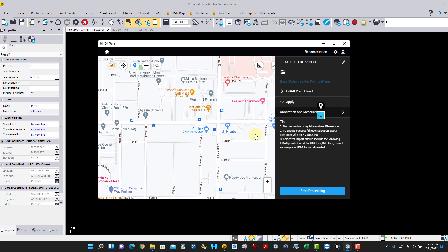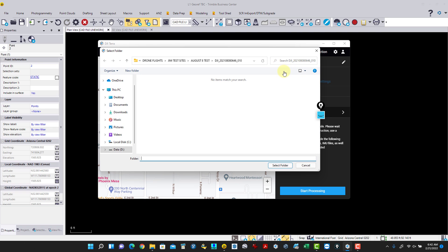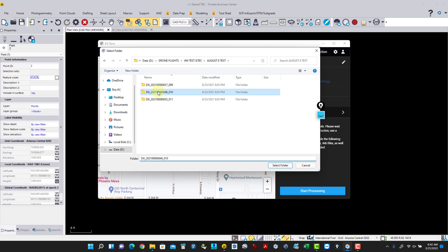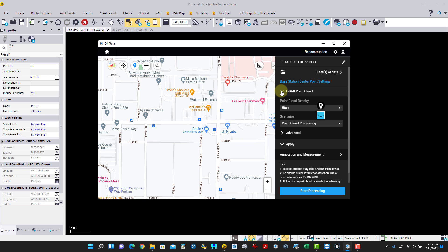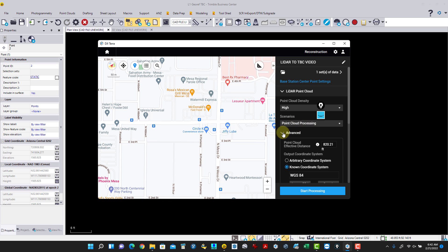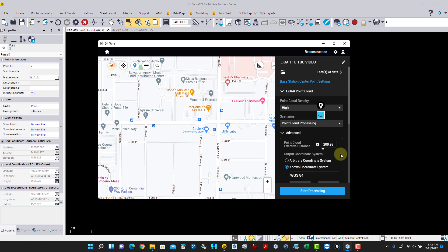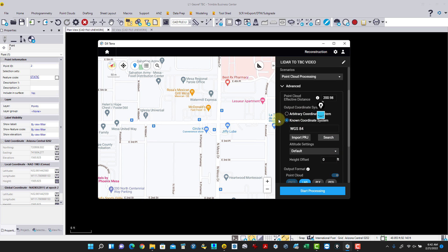I click OK and the mission name appears. I pick the folder location and hit Open, which loads the photos, calibration data, and all other information. For the LiDAR point cloud, I set processing to High, doing point cloud processing. Since this was flown at 200 feet, I set the upper height limit to 201 feet to remove noise.